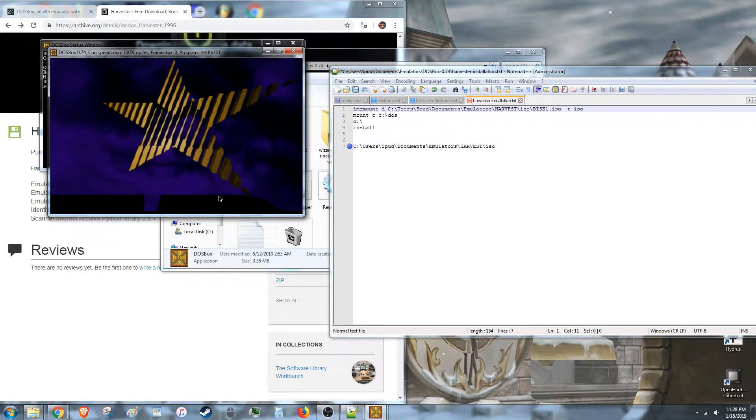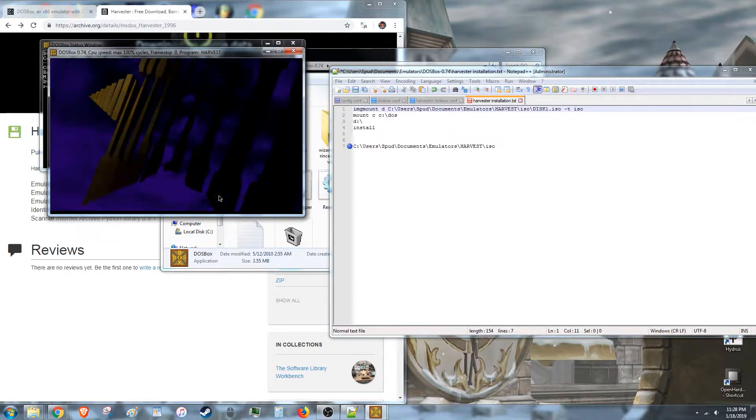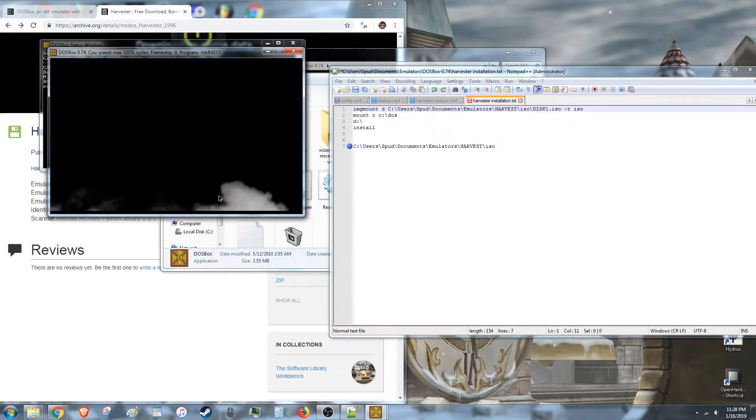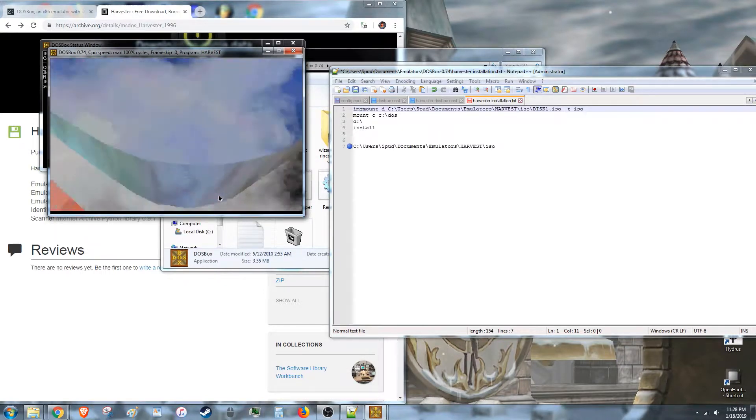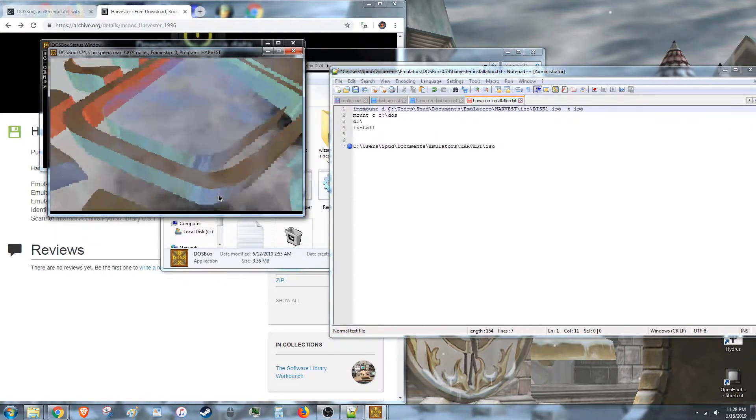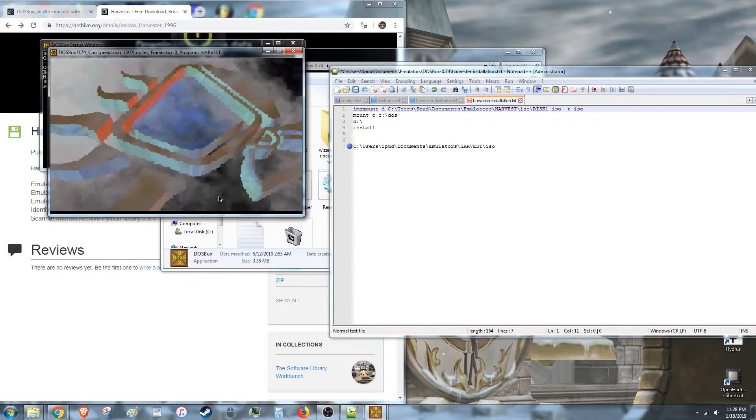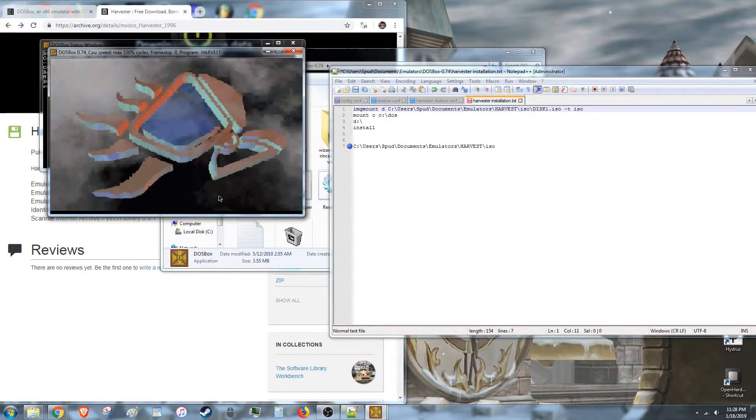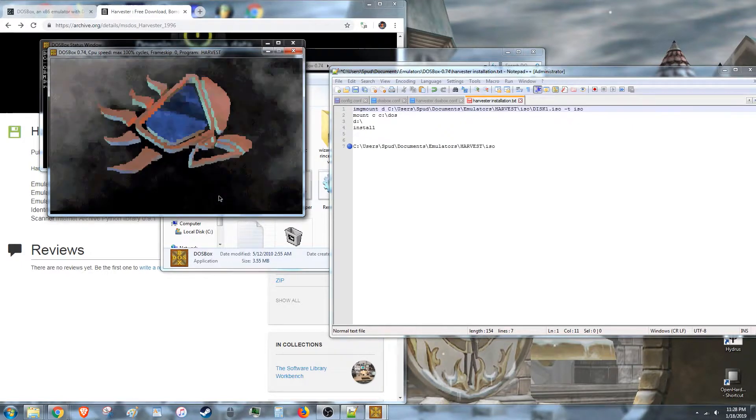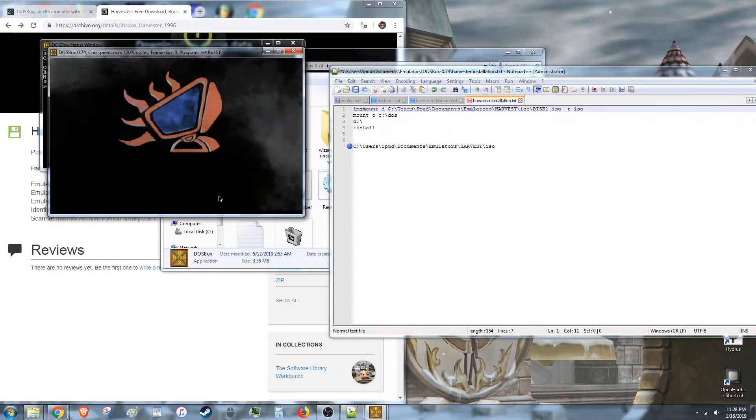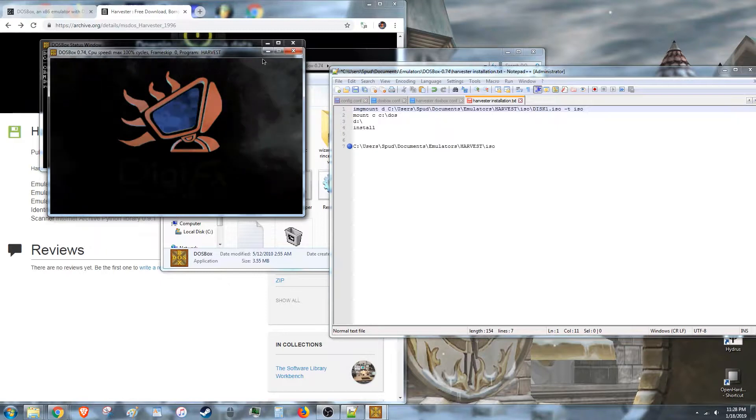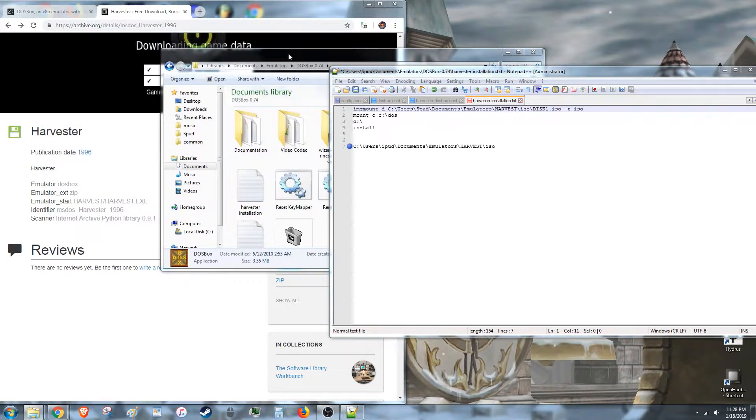However, if we get to the point where it needs to change discs, this will not be good enough. So, you're going to need to figure out how to mount every ISO.